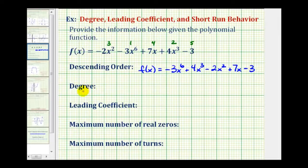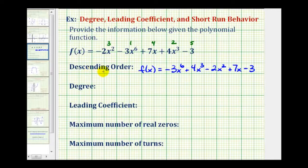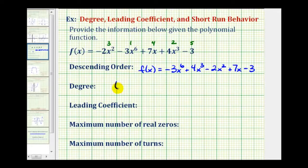Next, we're asked for the degree of the polynomial function. The degree of the polynomial function is the degree of the term with the highest degree. So if we look at the polynomial function in descending order, the degree of the polynomial will be the degree of this first term, which is six. So the degree of the polynomial is six.